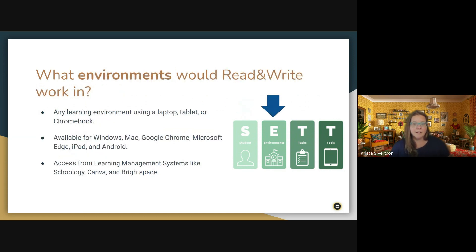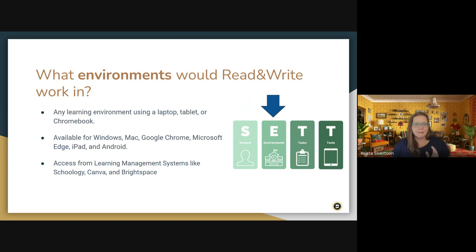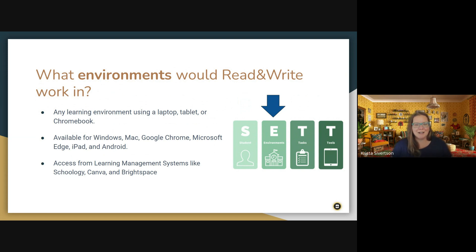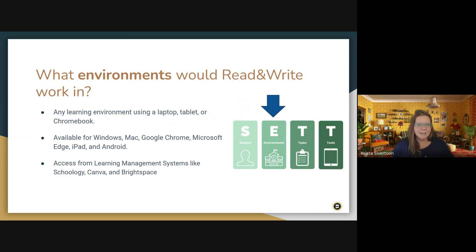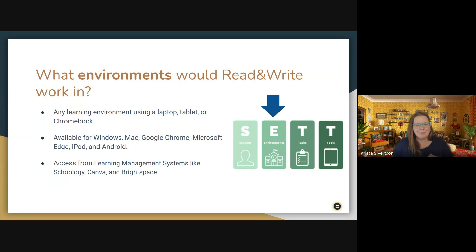Read and Write can work in a number of different environments, including any learning environment using a laptop, a tablet, or a Chromebook. It's available for all of the different areas listed there. We use it on Google Chrome, primarily in my district. And you can also access it from several different learning management systems if your school uses Canvas, Schoology, or any of those. You can also access it there.